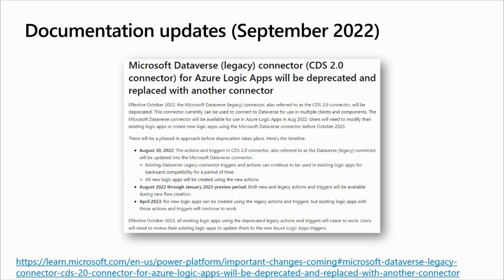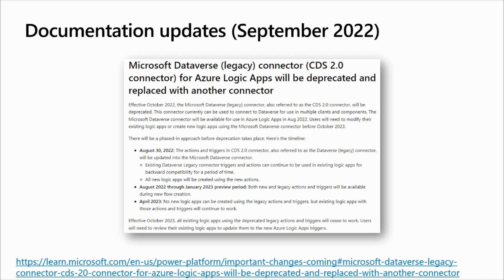For logic apps, the situation is quite similar with a few specifics. Effective October 2022, the Microsoft Dataverse Legacy Connector, also known as CDS 2.0, will be deprecated. Microsoft Dataverse Connector is available for use in logic apps since August 2022. And there will be a phased-in approach before deprecation takes place.